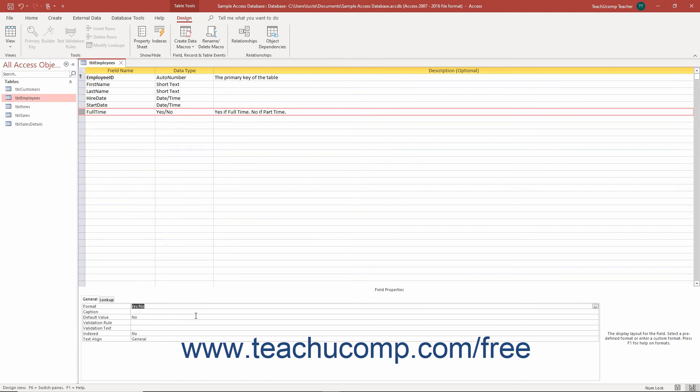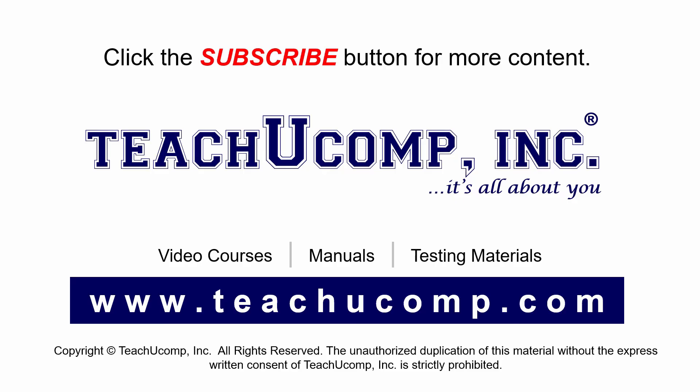When you are done, save your changes by clicking the Save button in the Quick Access Toolbar. Remember to click the Subscribe button to see more of our videos. Get ad-free courses at teachucomp.com.